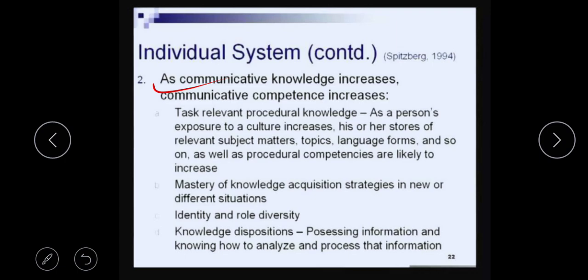Communicative competence is the mastery of knowledge acquisition strategies in new or different situations — how you acquire new knowledge, and how competently you are able to communicate. The mastery of knowledge acquisition strategies is very important. Another thing that affects your communicative knowledge is identity and role diversity.